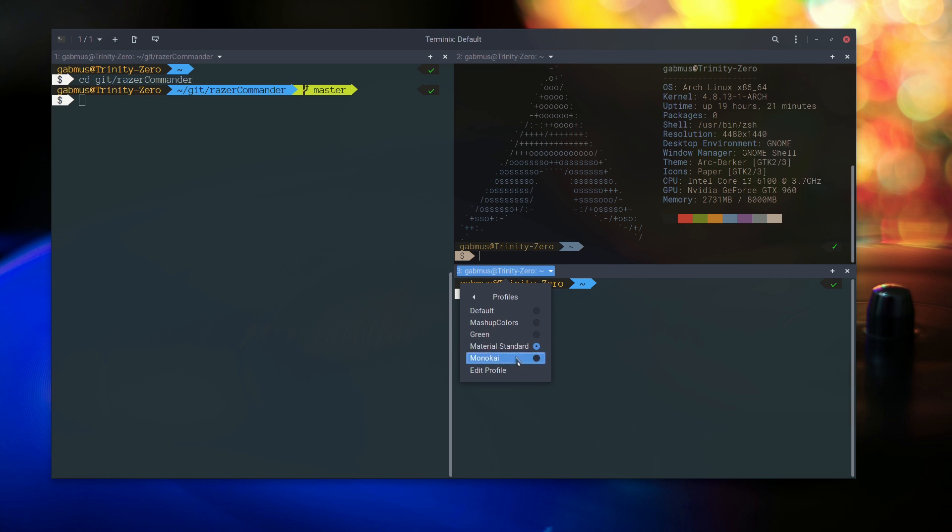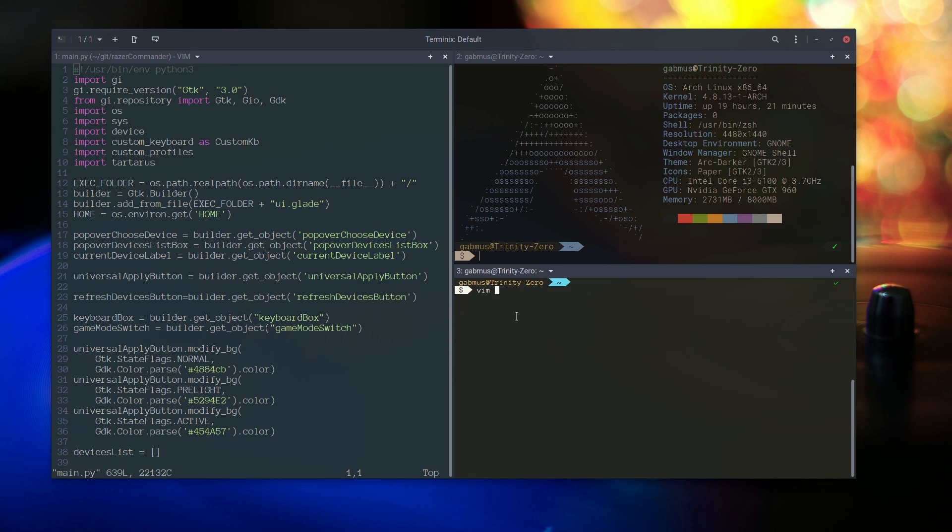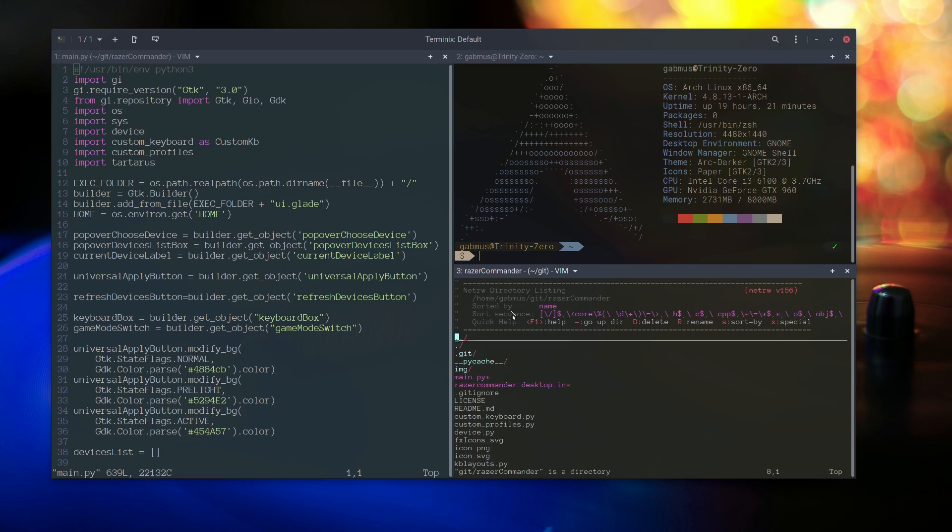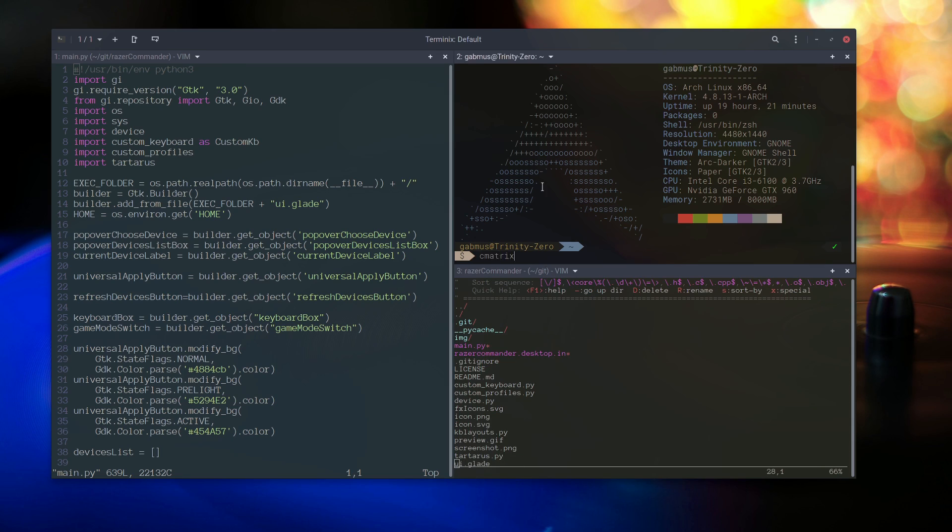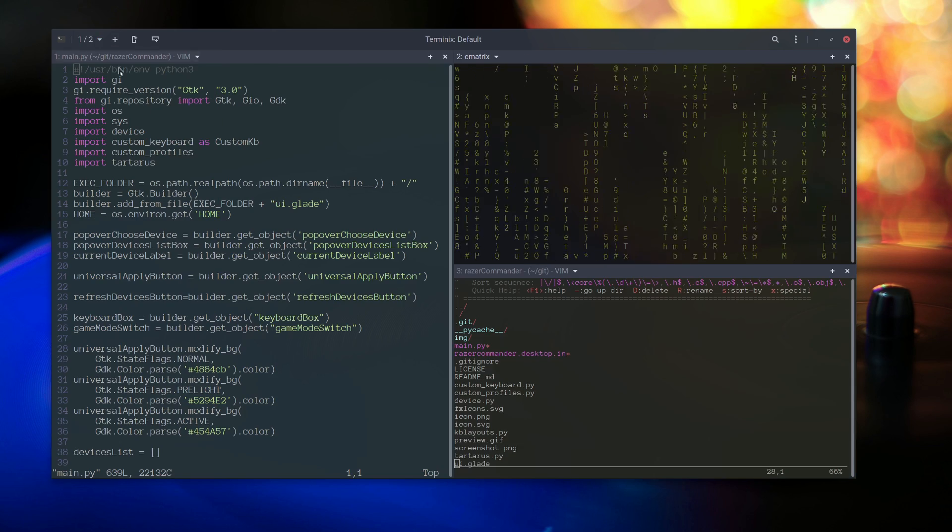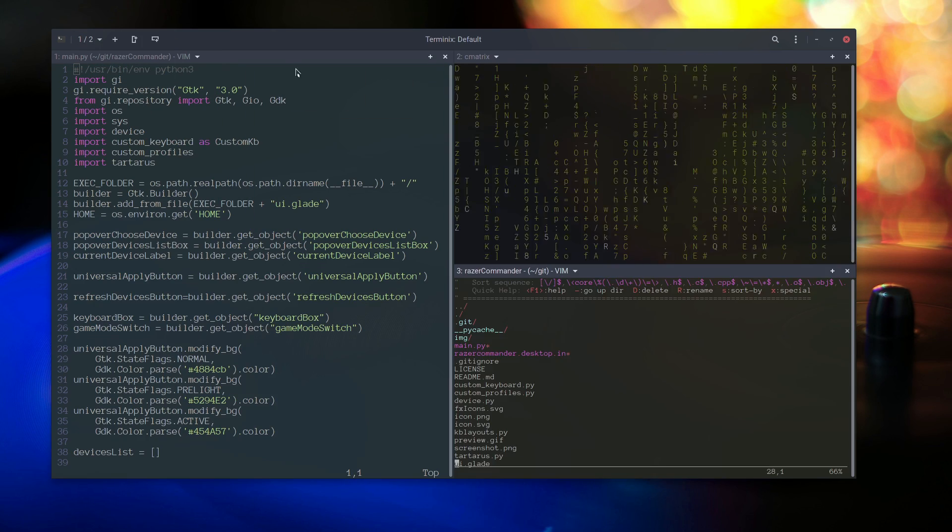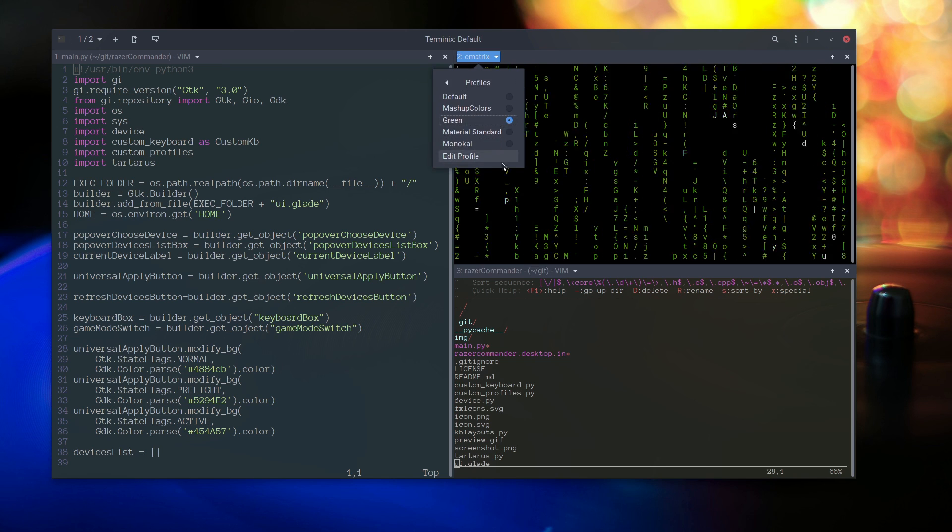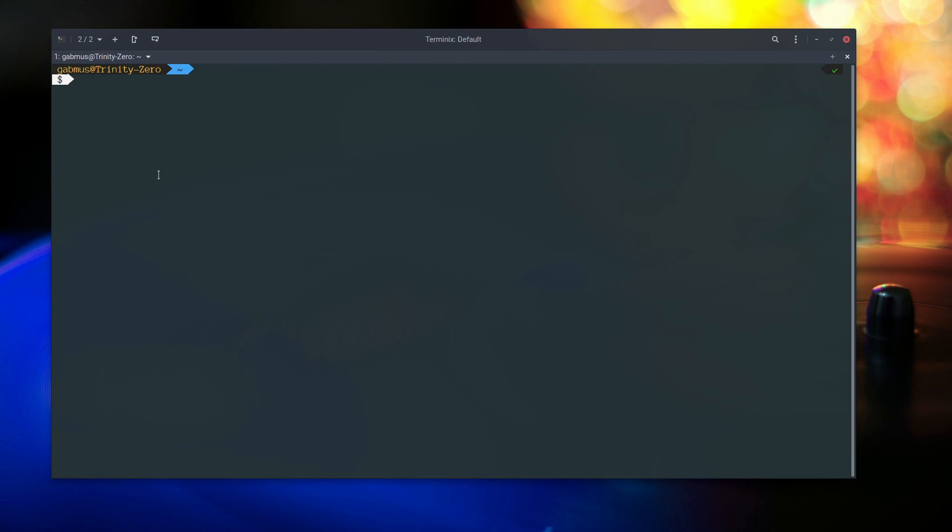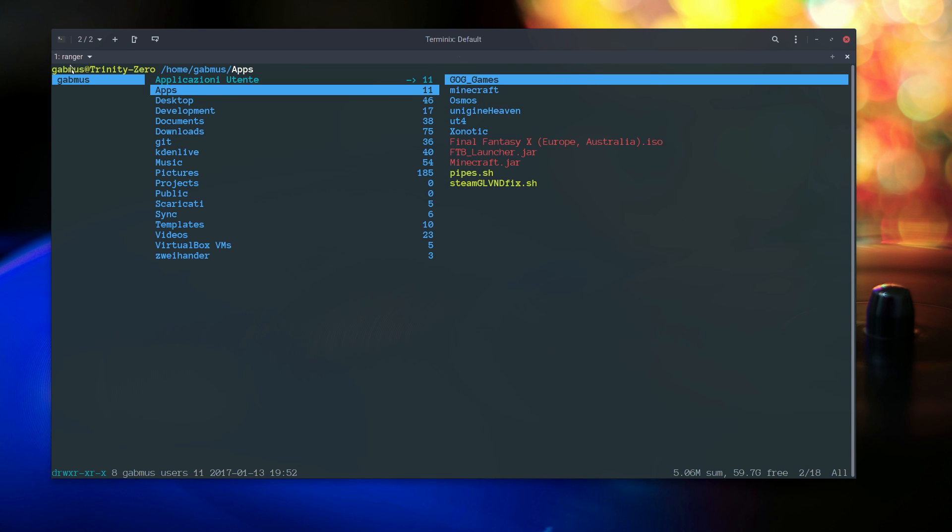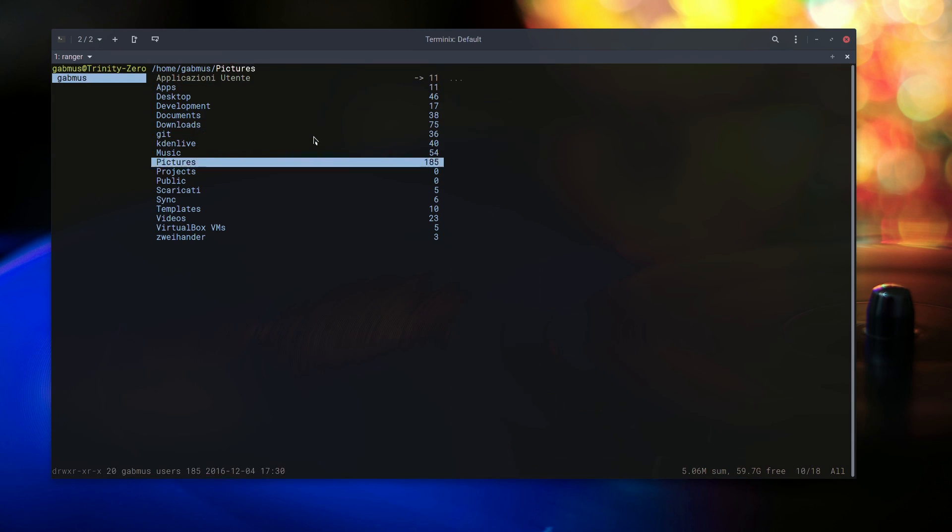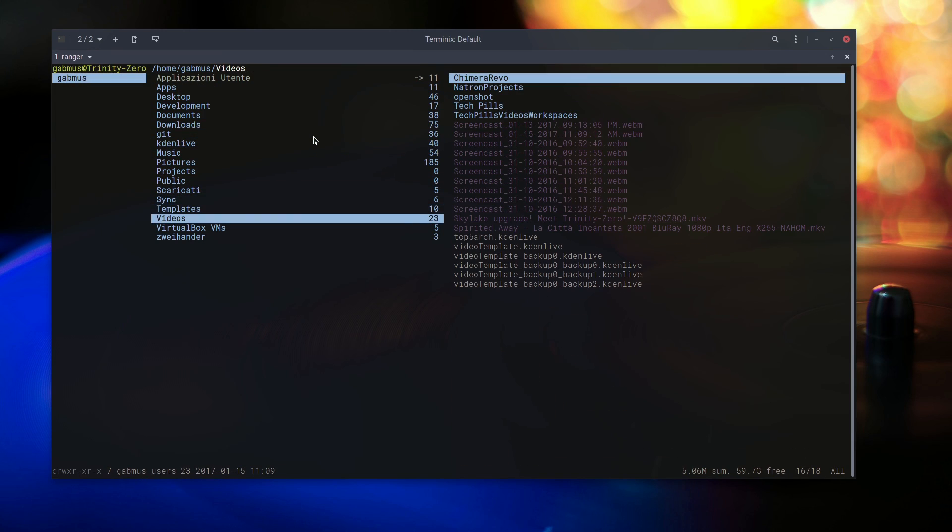Terminix is a great terminal emulator written in GTK that offers a whole lot of nice features, including split panels, multiple tabs and nice customization options. If you want your terminal to be prettier and more functional than whatever you were using, then Terminix is for you.